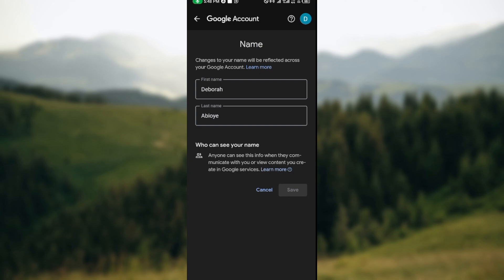This is because your Google Classroom is created using your Google account. So whatever changes you make to your name on the app will be reflected across your Google account.